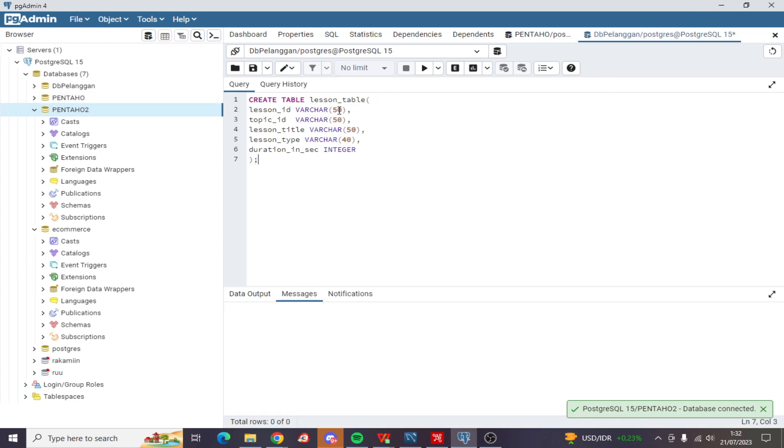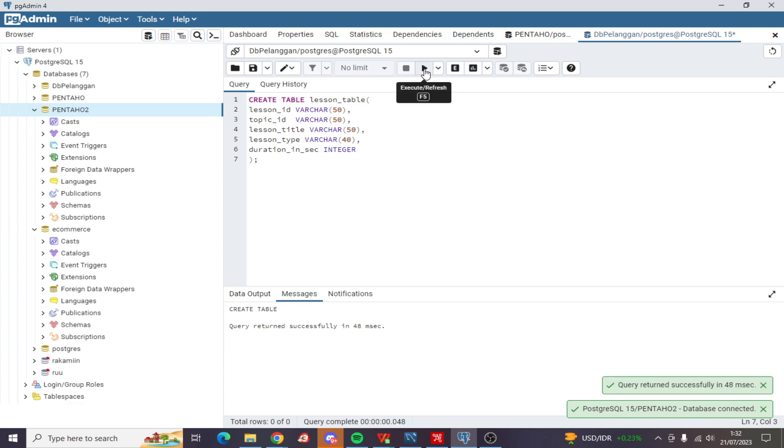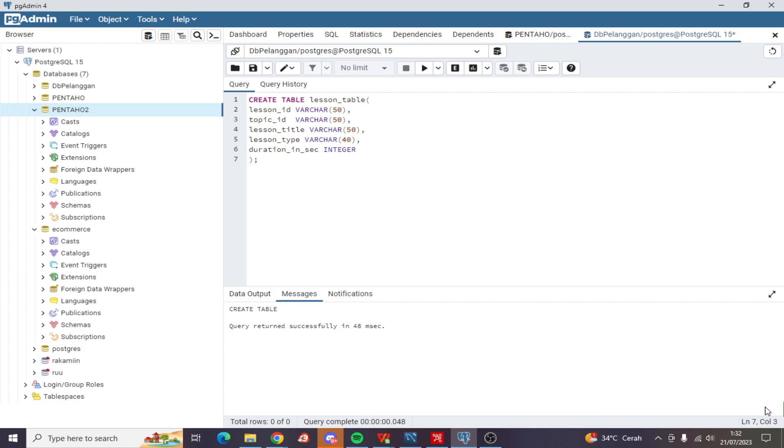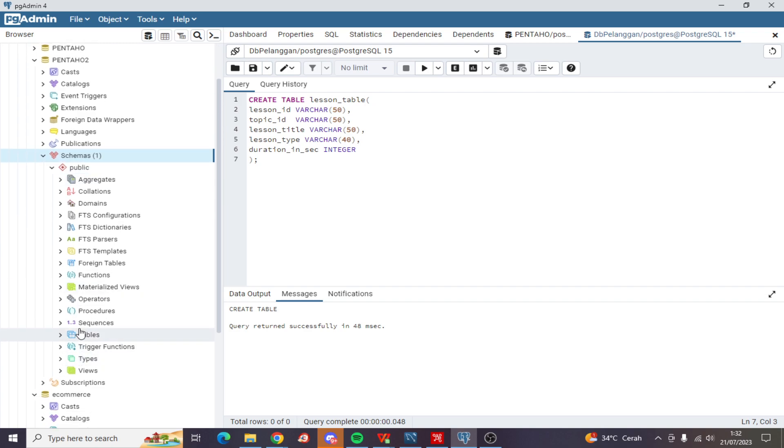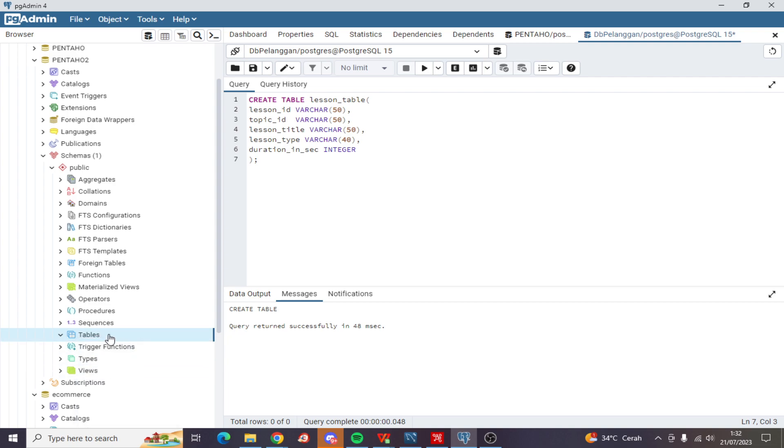Right here, let's run this and now let's check the table on schema, and then refresh.